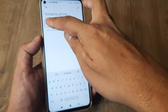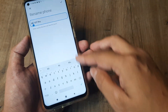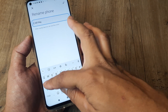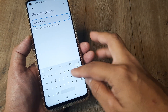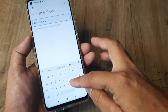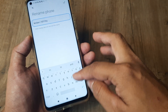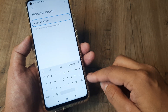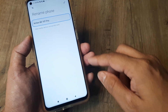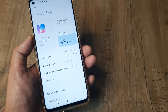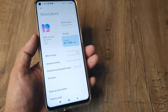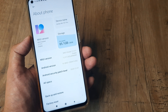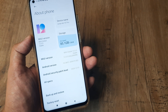You can edit this field — I'll change mine to 'Amlan MI10T Pro'. As soon as I do that, you can see that the device name is now appearing as 'MI10T Pro'.